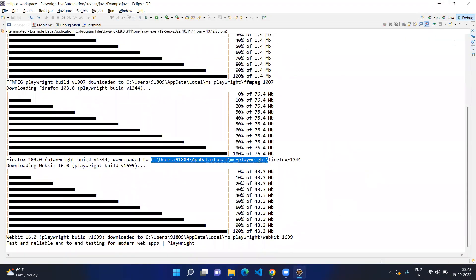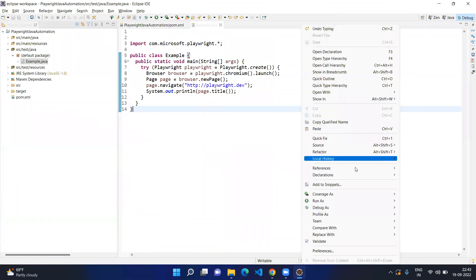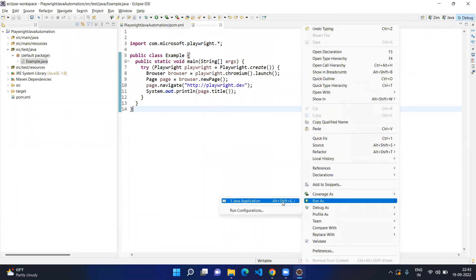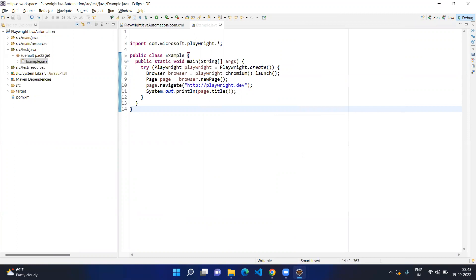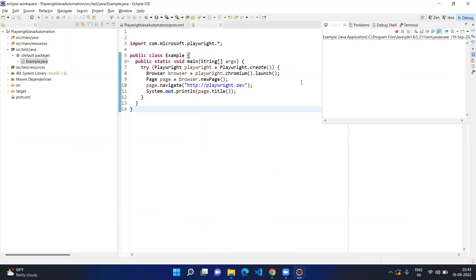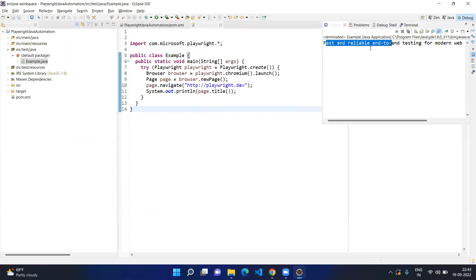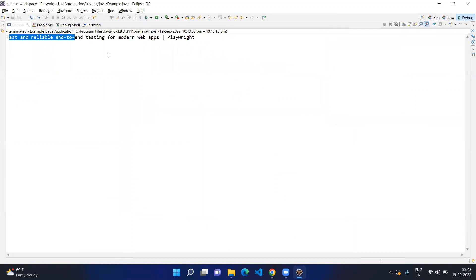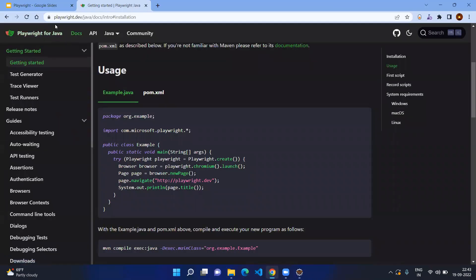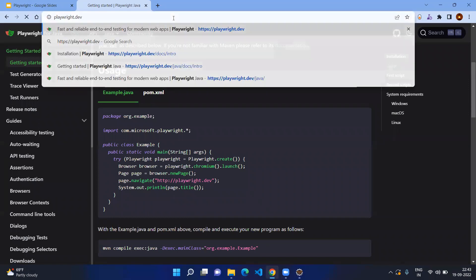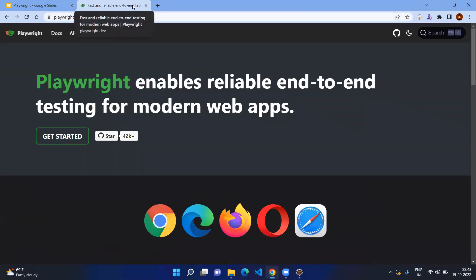Now minimize the folder view, right-click the Java file, and try to execute it again. Go to the console — here you can see the title of the given page: 'Fast and reliable end-to-end testing for modern web applications - Playwright'. If you go to the real page at playwright.dev, you can see the same heading on the home page. The same thing has been printed in your output.